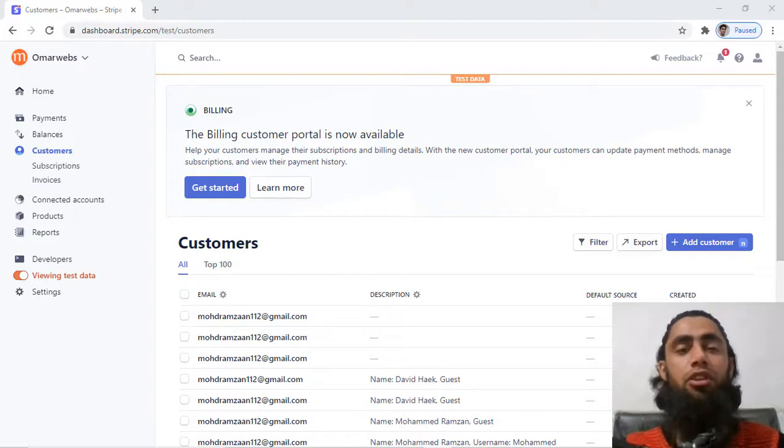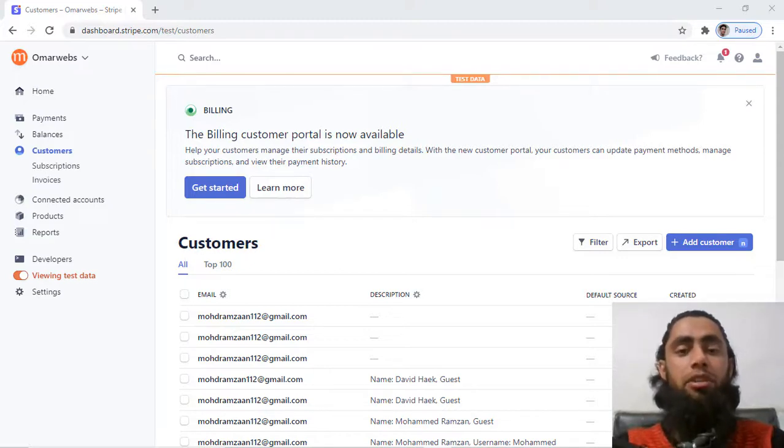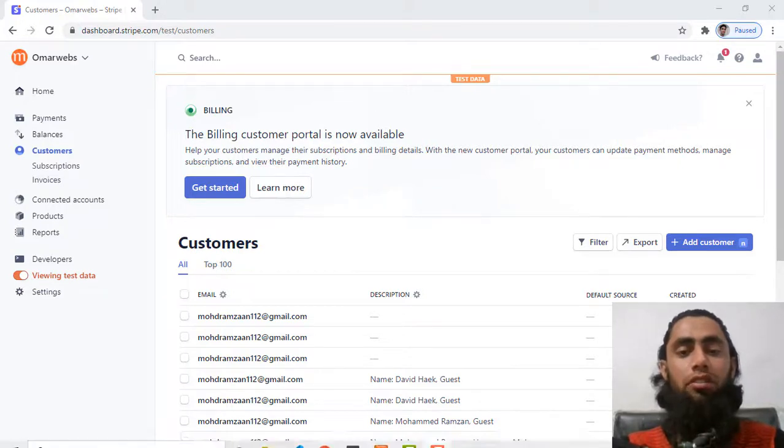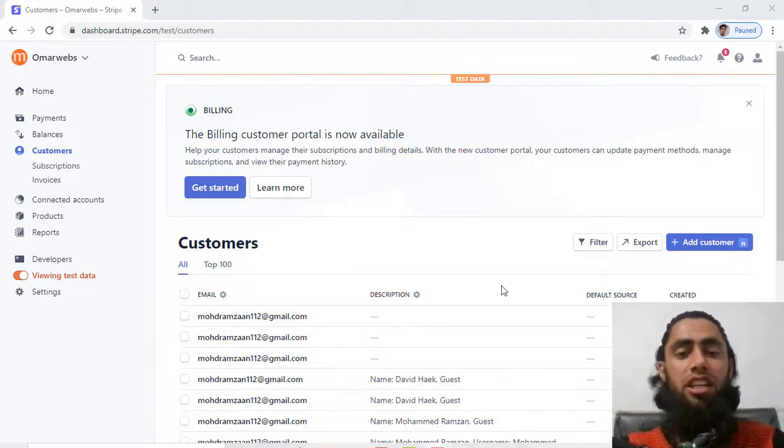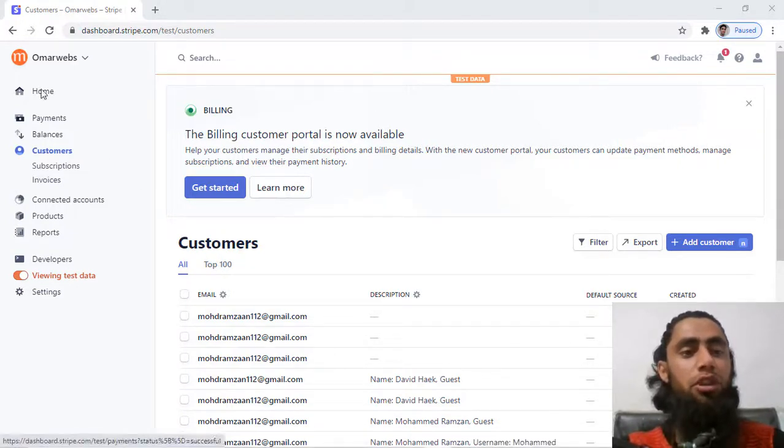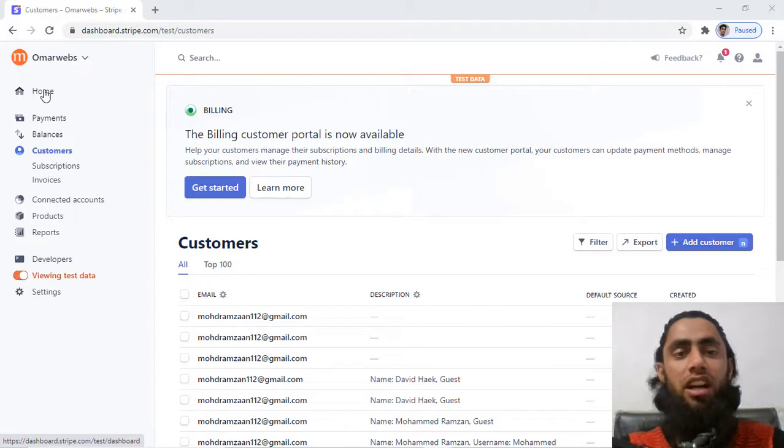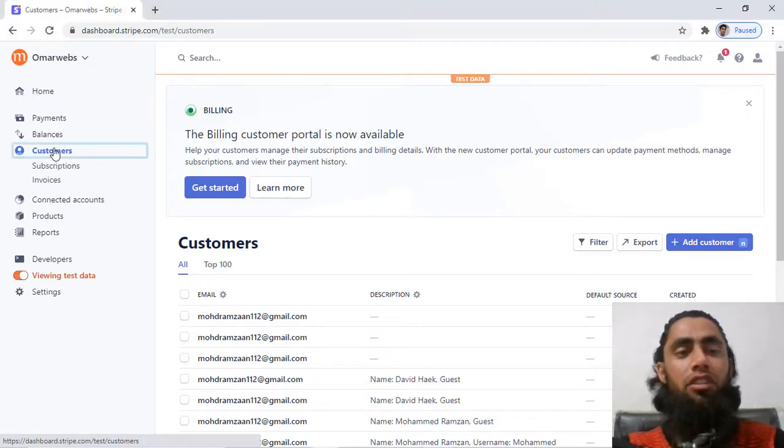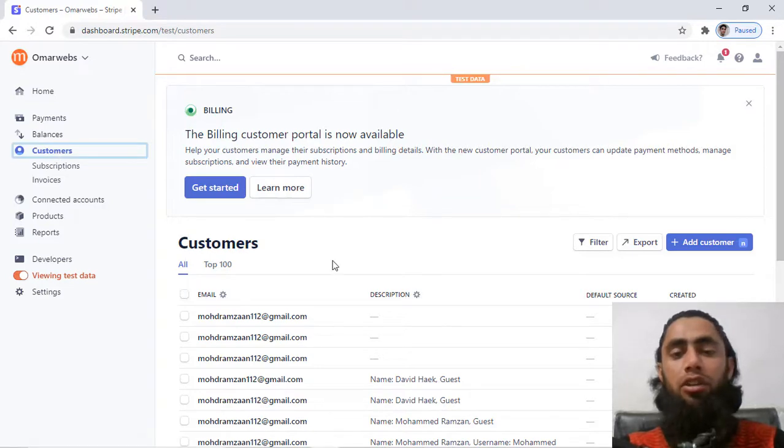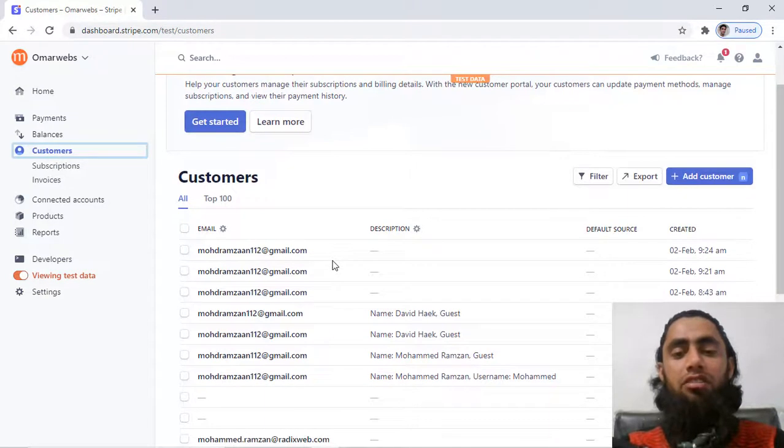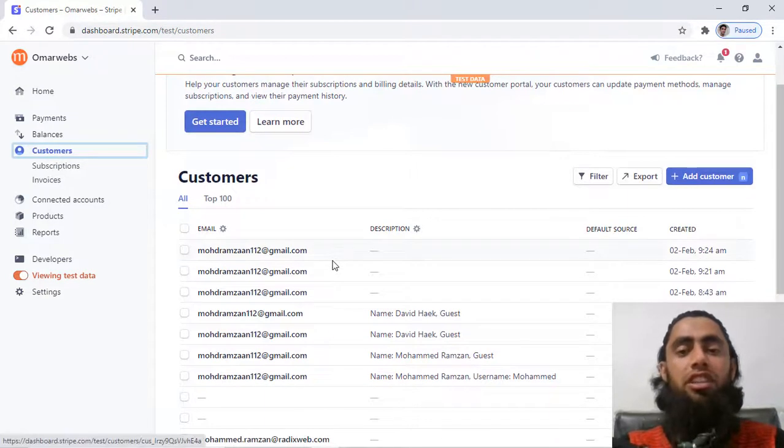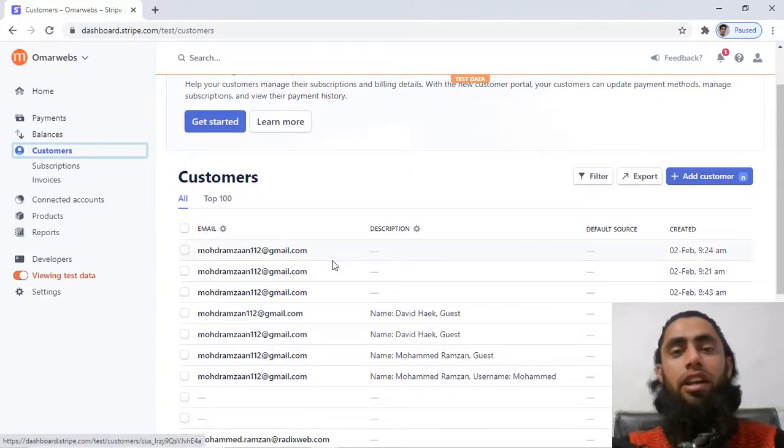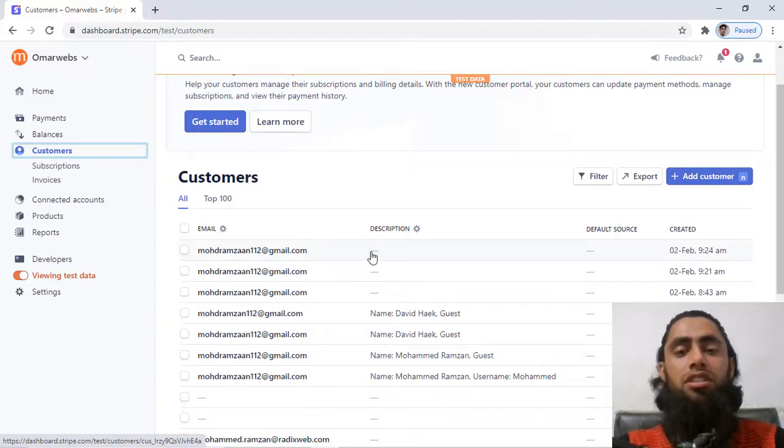Currently you can see that I have a lot of customers here. First of all, you need to open the dashboard of Stripe and then after you will have on the left menu, we have customers, so you should click over it. Once you click over it, then you will have the list of customers which are already created over there.